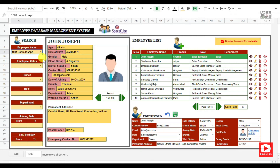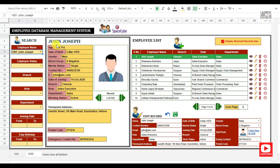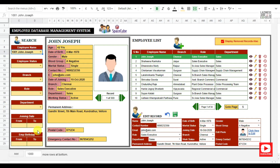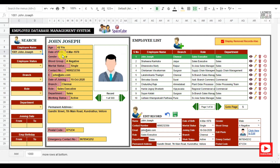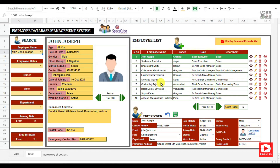This Google Sheet is divided into four layers. This is the search layer where you can filter the records in various aspects. Here is the employee information panel where you can view the employee details. This is the employee list where you can choose the employee details you need to view.